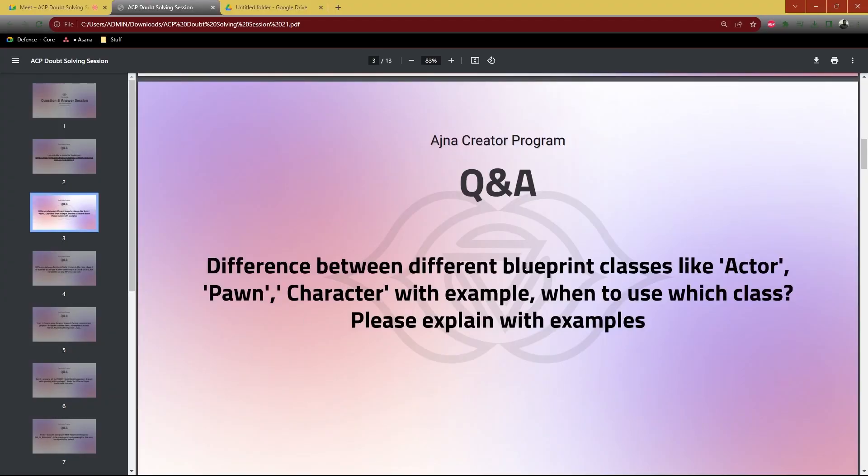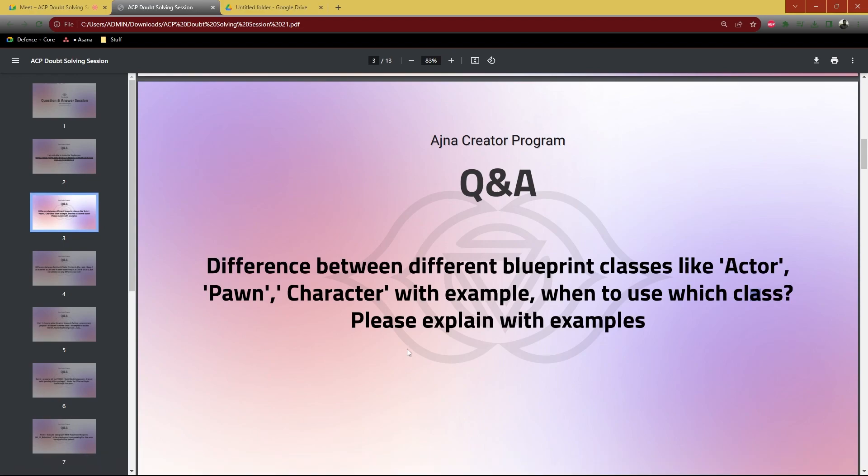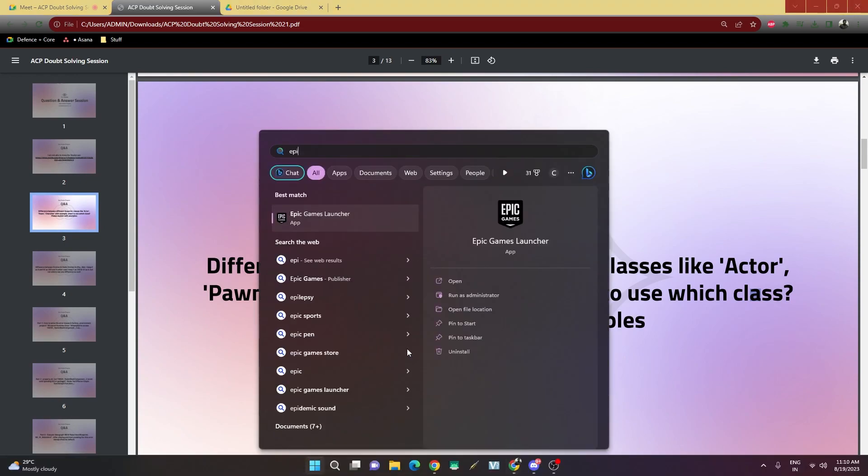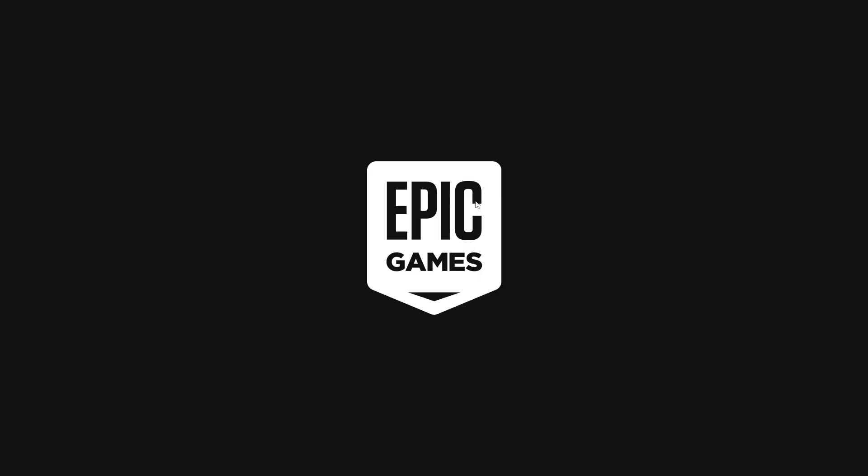The difference between the different blueprint classes like Actor class, Pawn class, Character class with examples - when to use which class. I think I have clearly mentioned that in the lecture, but I can show you with the example as well.